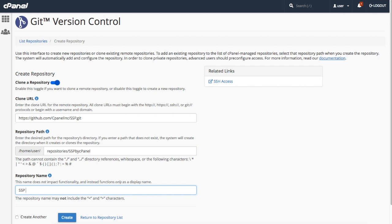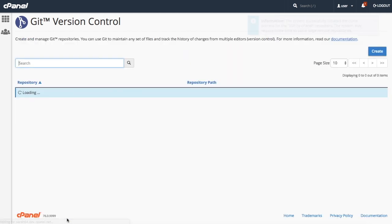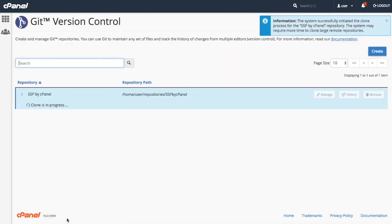In the repository name text box, enter the name that you want the cPanel interface to display for your new repository. If you want the system to return you to the create form after you create this repository, select the create another checkbox down here. Then click create to create or clone the new repository.